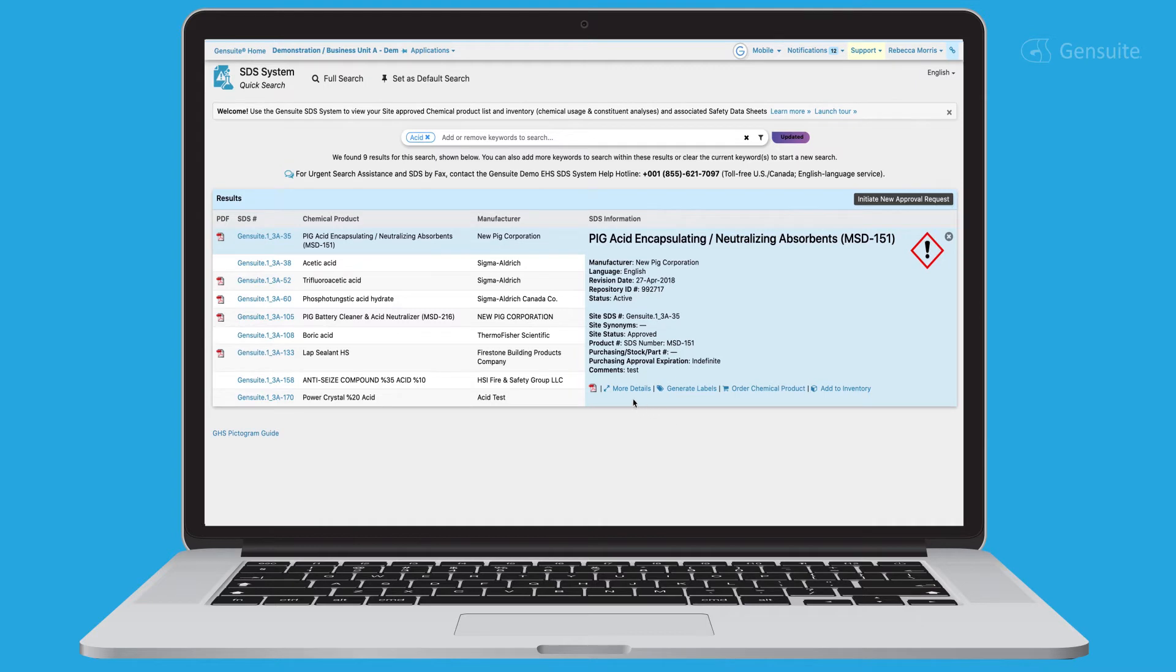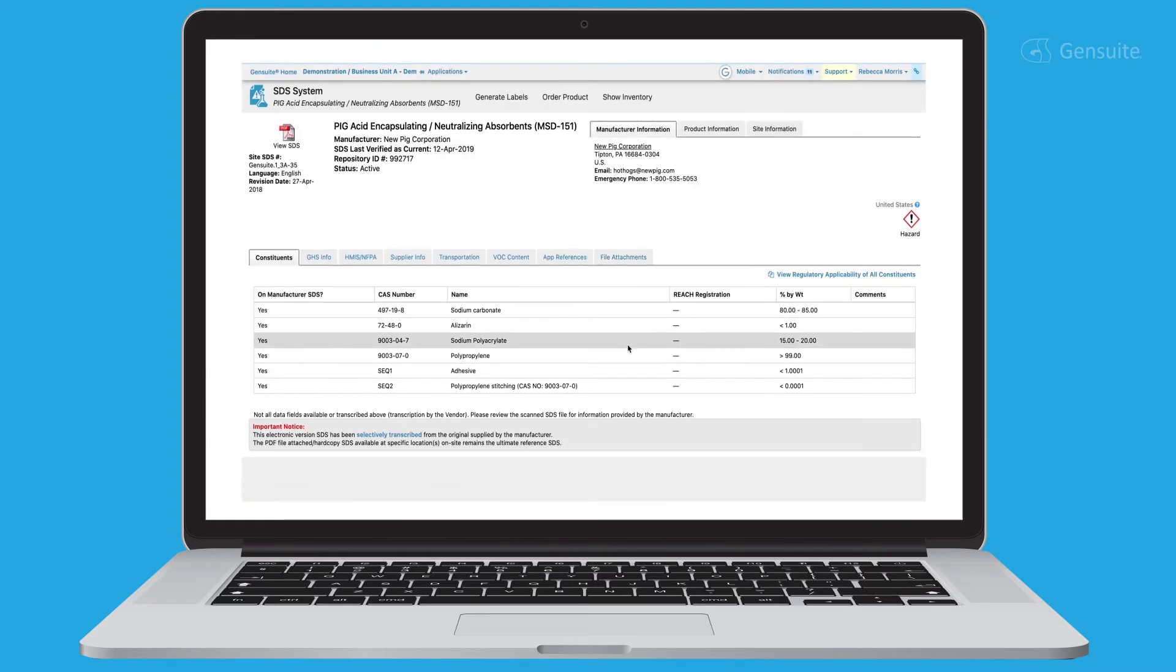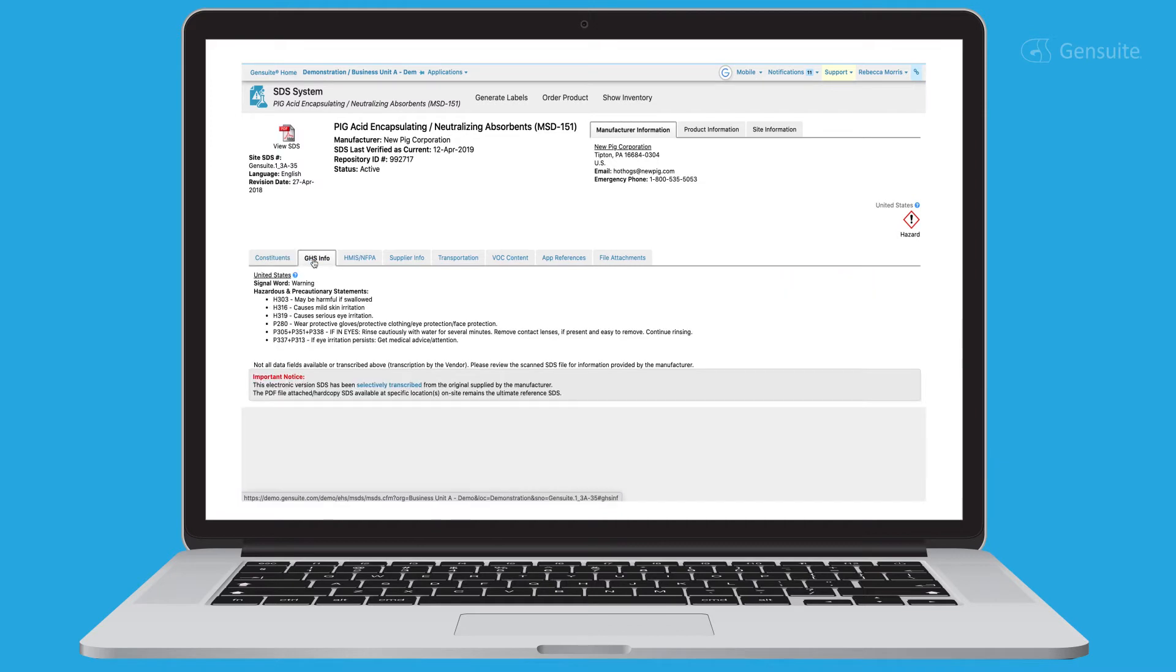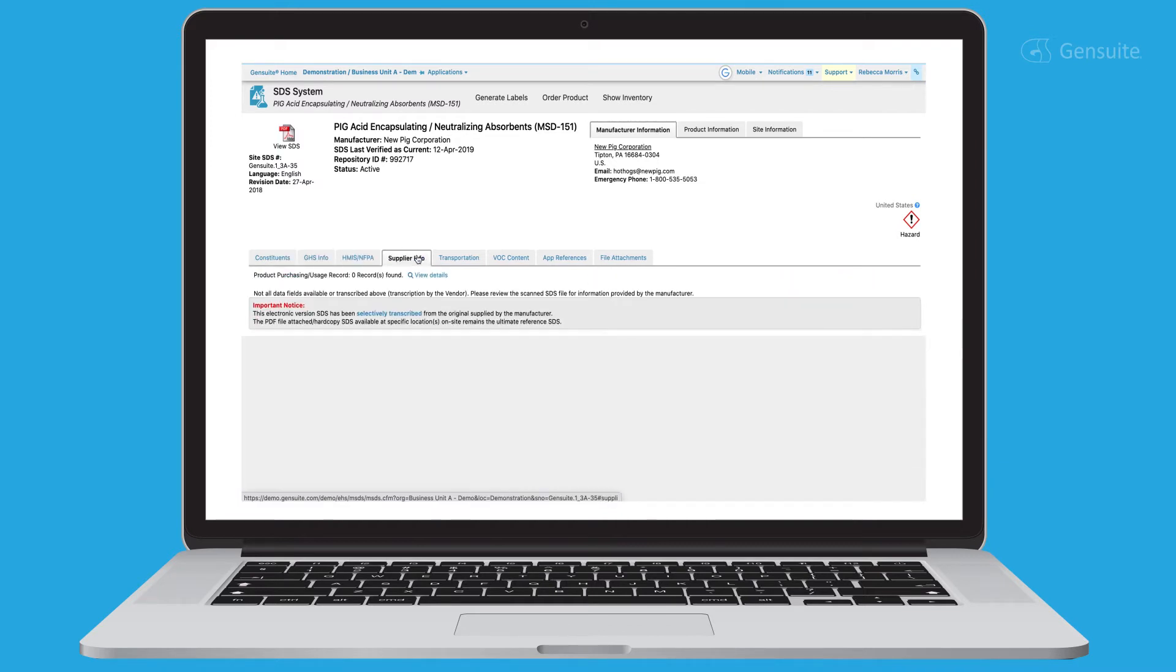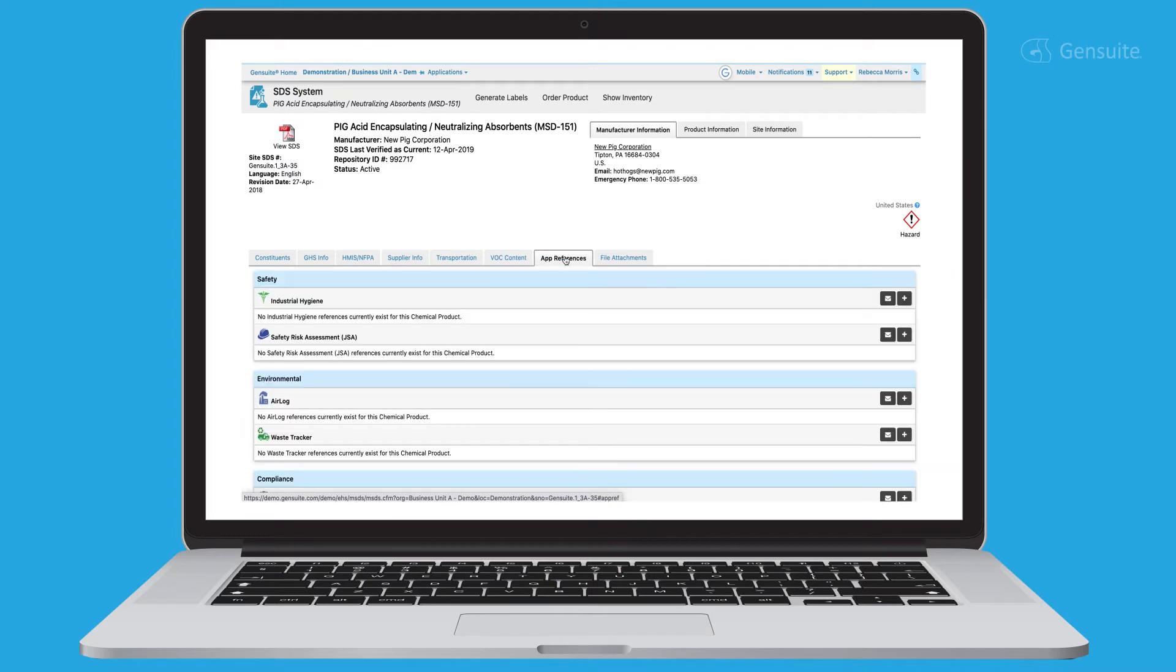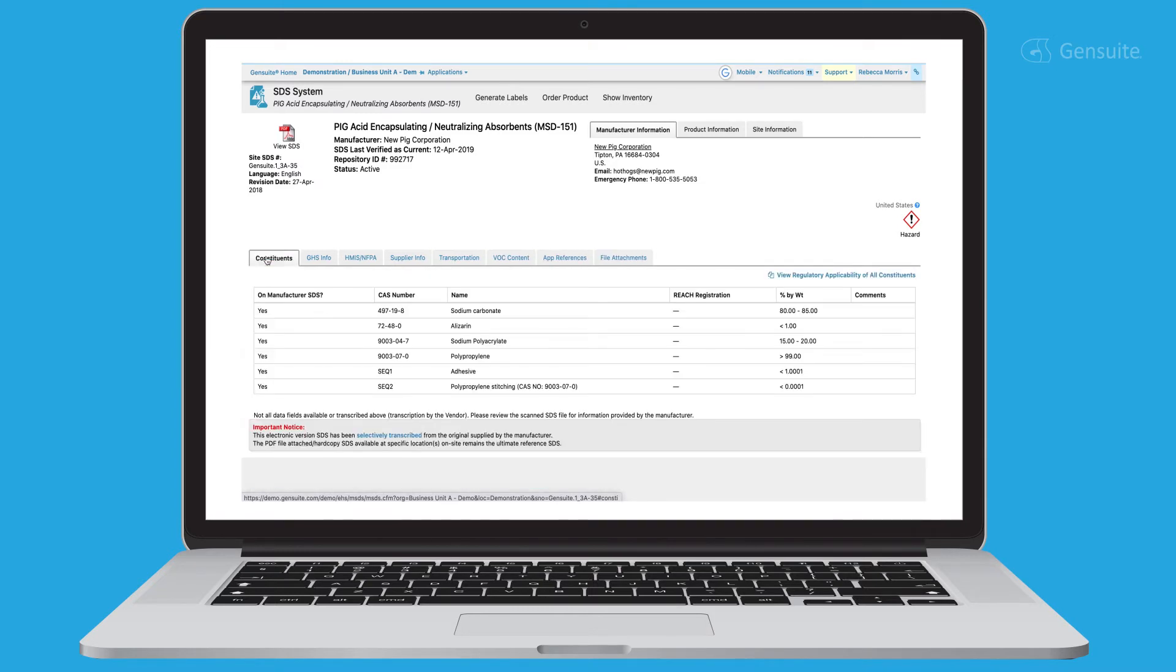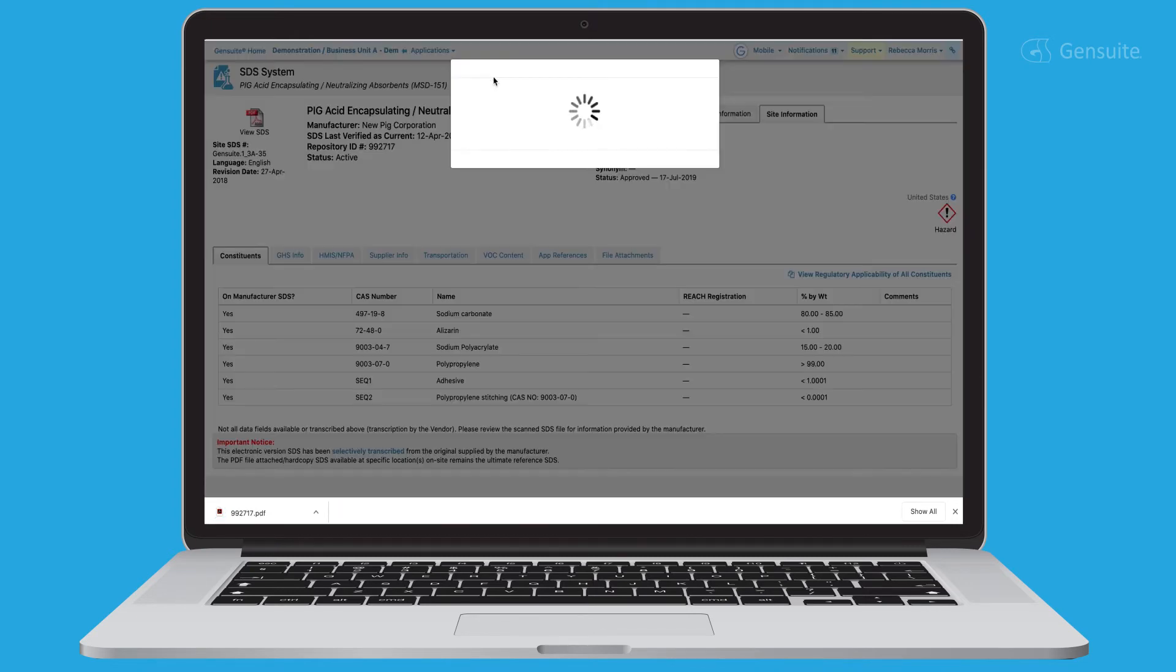To view more details about the product including composition information, physical and chemical properties, exposure control, handling and shipping information, etc. Simply click more details or download the scanned document.